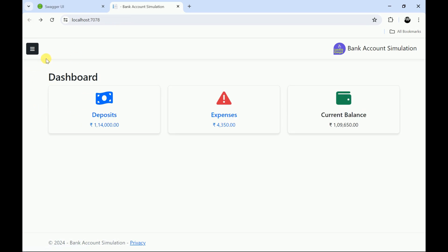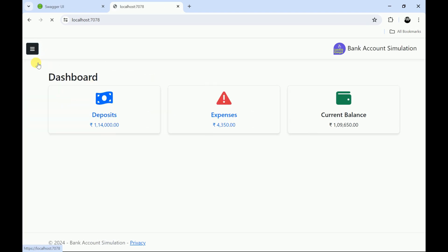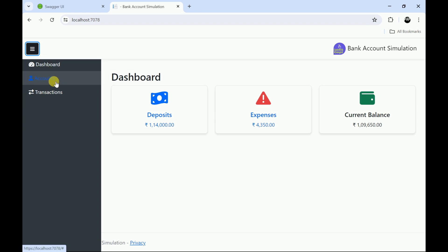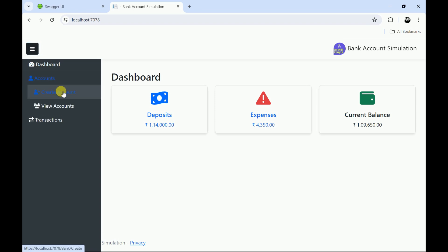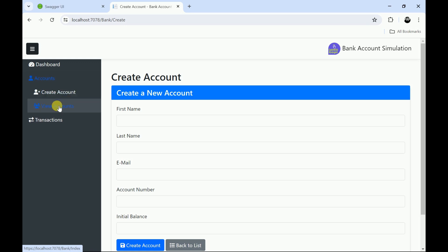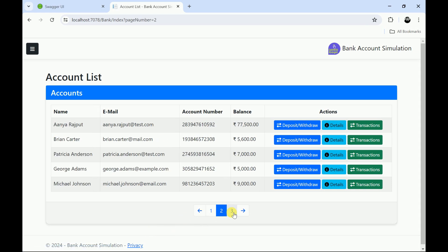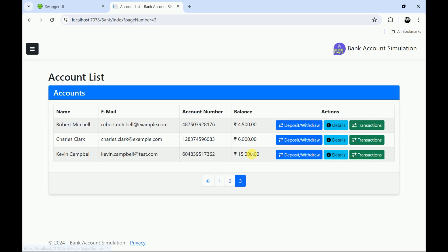We have also provided a navbar — you can expand this and click on dashboard to see the dashboard view. You can click on accounts where you can create a new account by providing all the details, and you can also see accounts of all the users. We have provided pagination here.